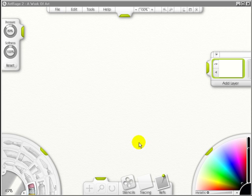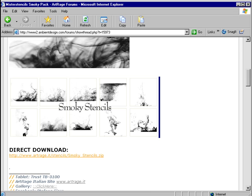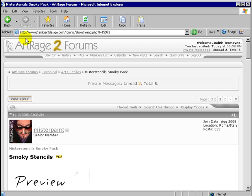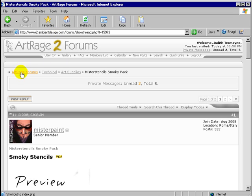First, let's go into the ArtRage Forum. As you'll see, I'm at www.ambientdesign.com. I am in ArtRage Forum's Technical Art Supplies.